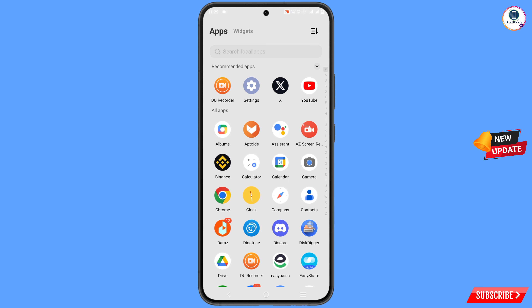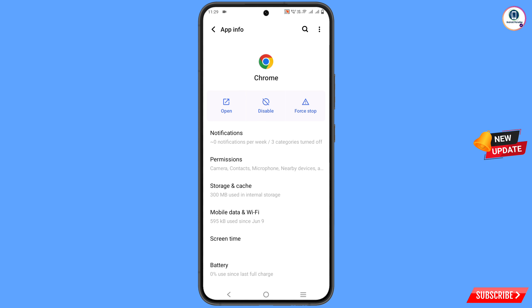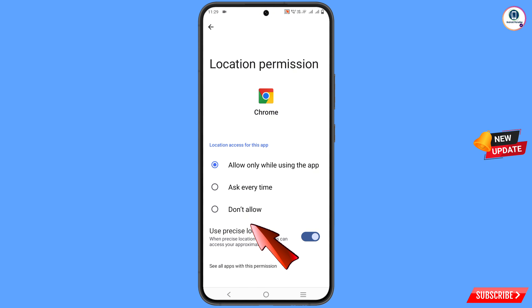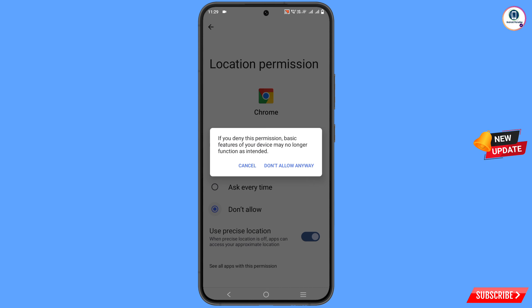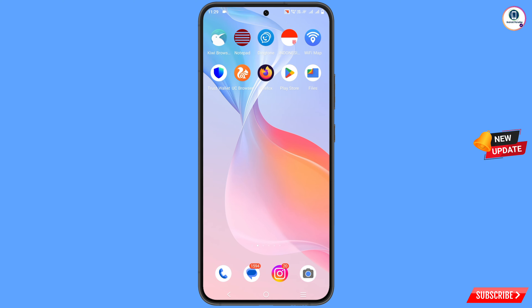Now locate the Google Chrome app. Hold the Google Chrome app, tap on app information, tap on permissions, then tap on location. Tap on don't allow, tap on don't allow anyway. Now minimize this one.